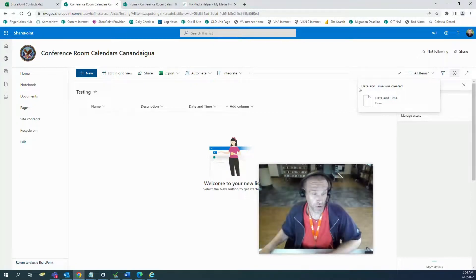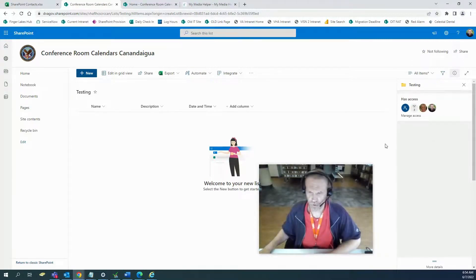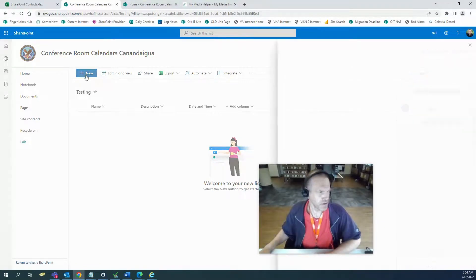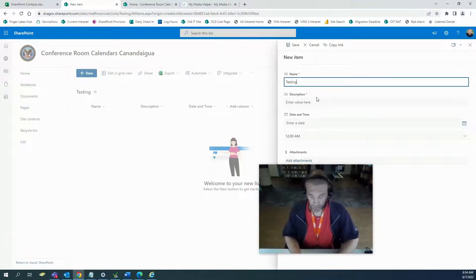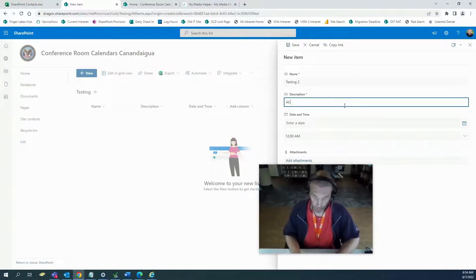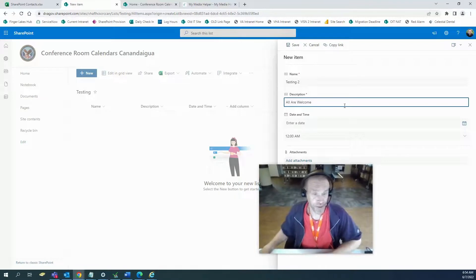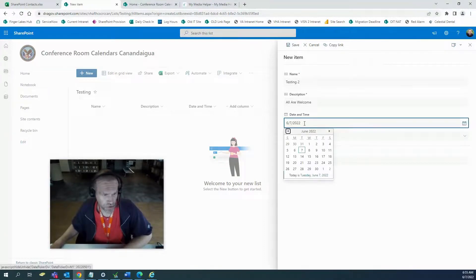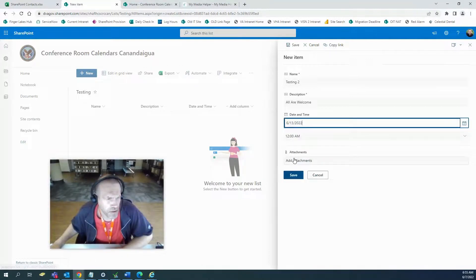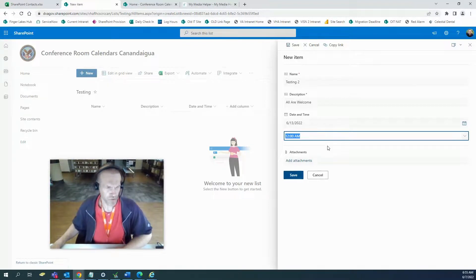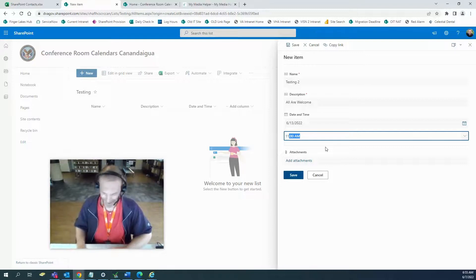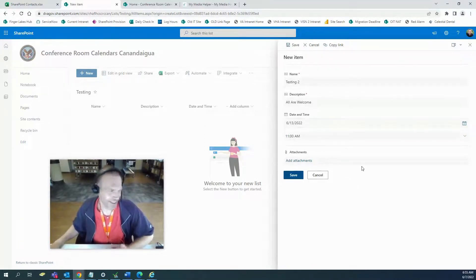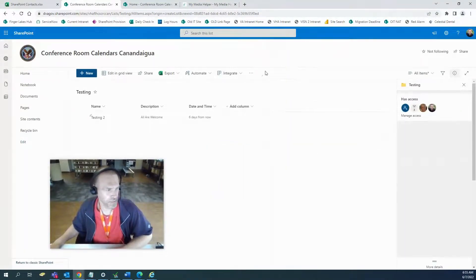That's really all we need at this point — you can go crazy with more columns if you want, but this is a simplistic tutorial. So let's add an event. We'll call it 'testing two.' All are welcome — put in whatever you want. Let's do this for the 13th. We'll do 11 a.m. — certainly not 12 a.m. You can add an attachment if you want. Let's save. There are your list items.